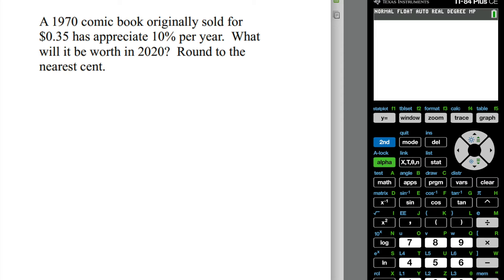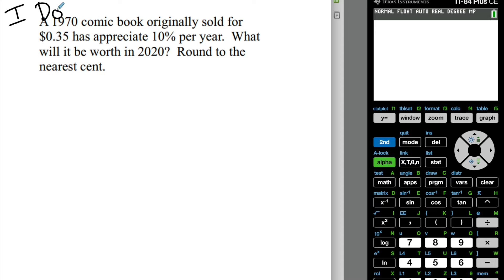Here's our first problem. I'm going to do problems where I show you how we set them up, and then I'm going to ask you to help me do some problems. A 1970 comic book originally sold for 35 cents has appreciated at 10% per year. What will it be worth in 2020, rounded to the nearest cent?